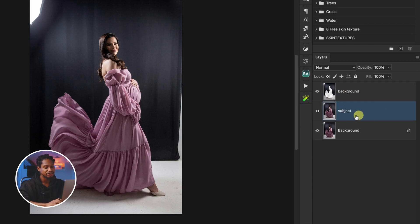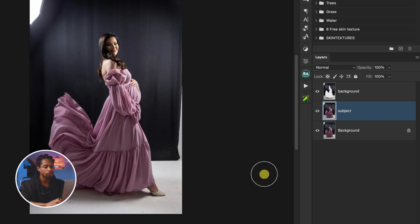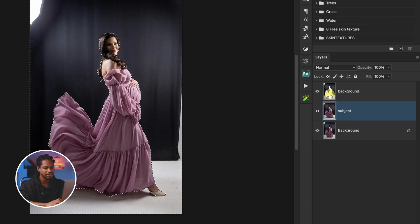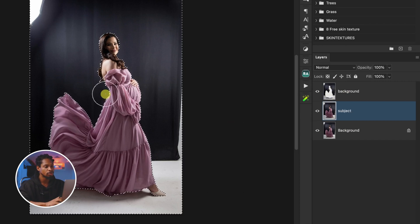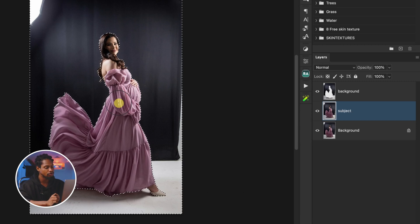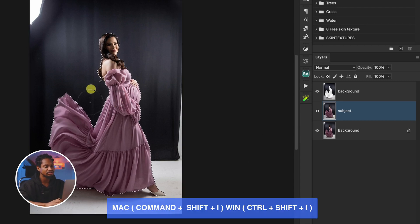With my subject layer selected, instead of making the selection again from scratch, I'm going to bring back that selection by pressing Command and clicking on the thumbnail of the background layer. Once we bring back the selection, we are going to invert it again this time to make sure our subject is selected — pressing Command, Shift, I to invert.